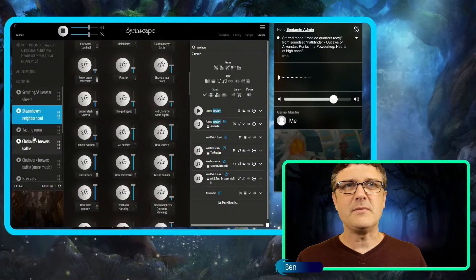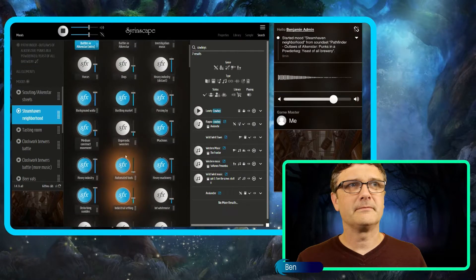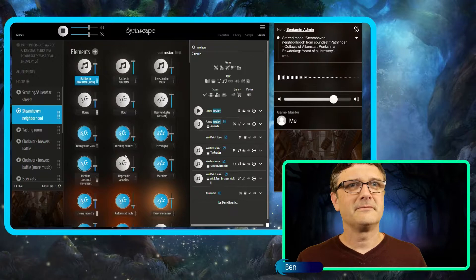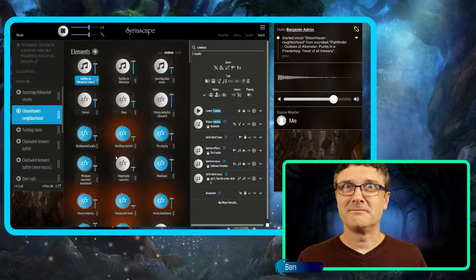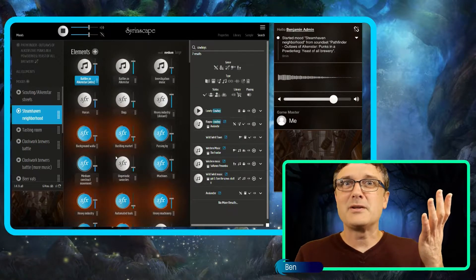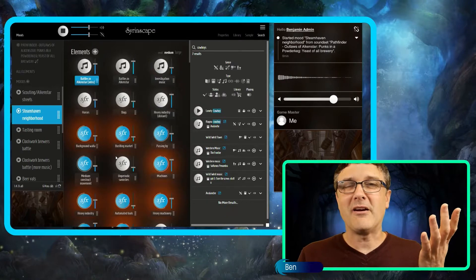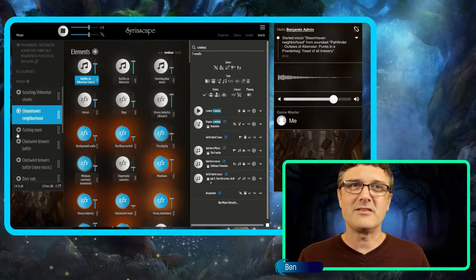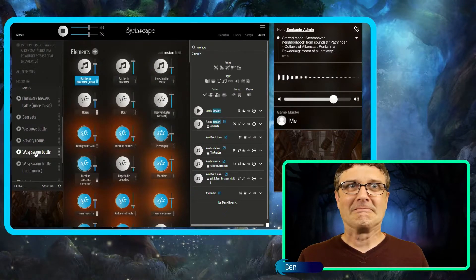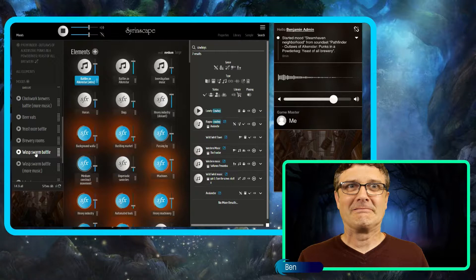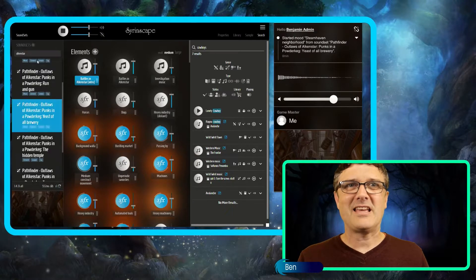It's got a Steamhaven neighborhood. How much do you need to describe now? How many words have been saved by this sound design? Fantastic.